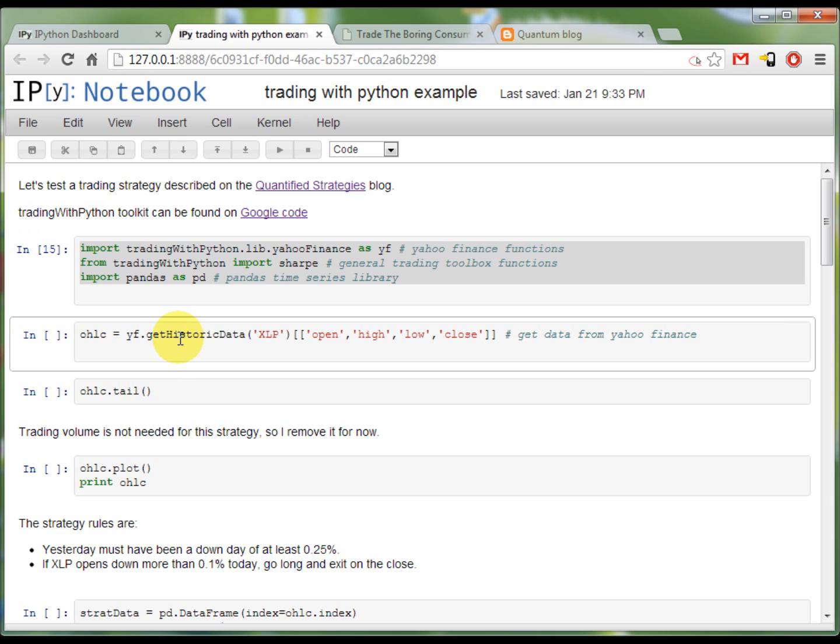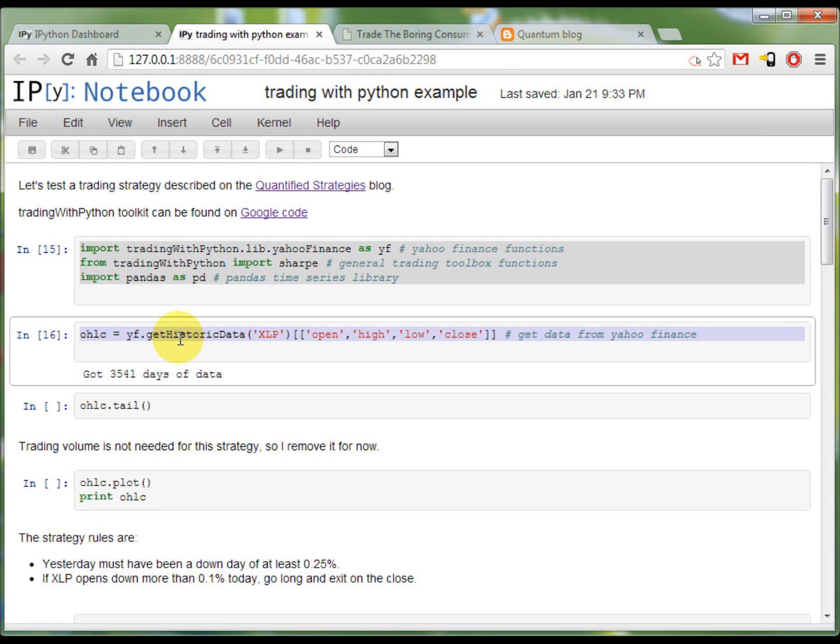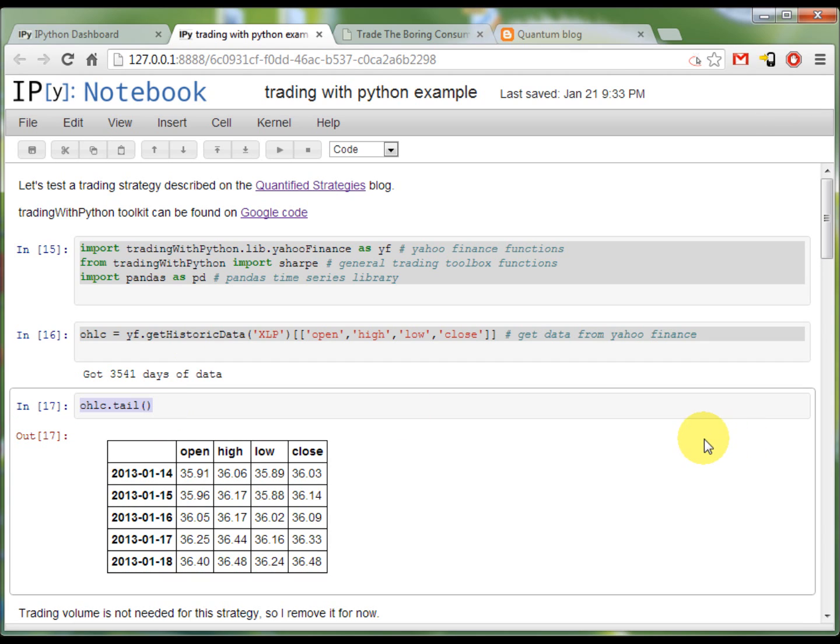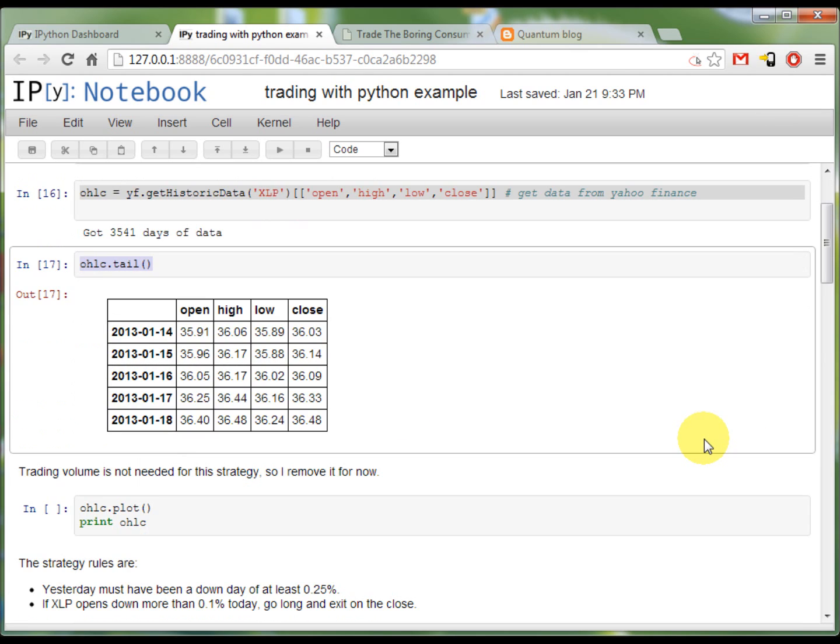The first thing that I'm going to do is to download some historic data. So now I'm getting the XLP with the open, high, low and close. I've got 35,141 days of data. And let's take a look at the last 5 days in the data set. We've got 4 columns, the dates and the last date is last Friday.